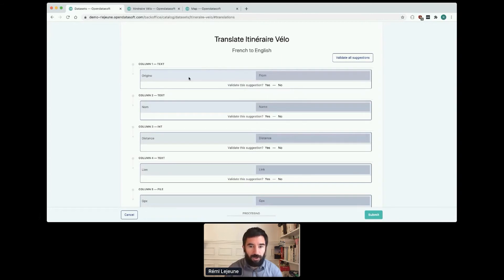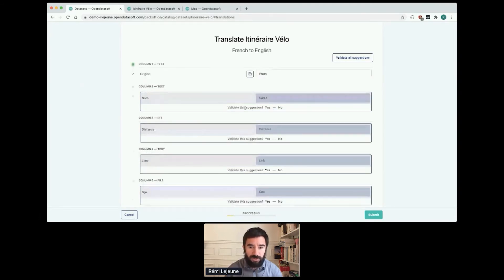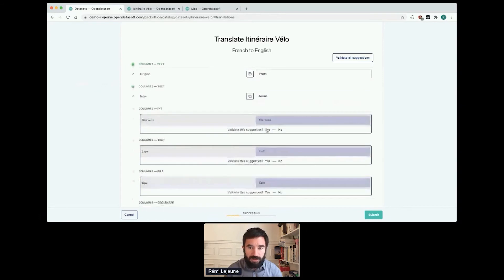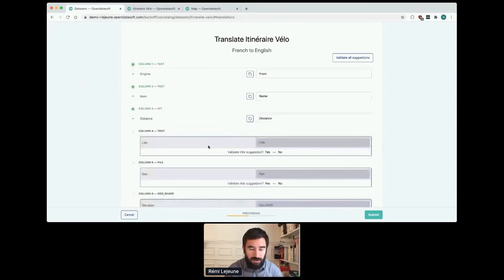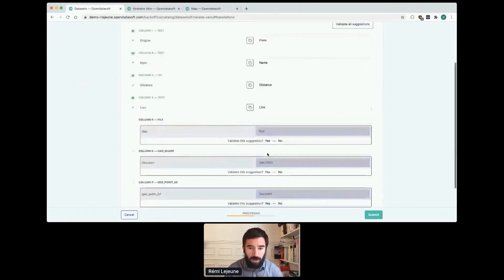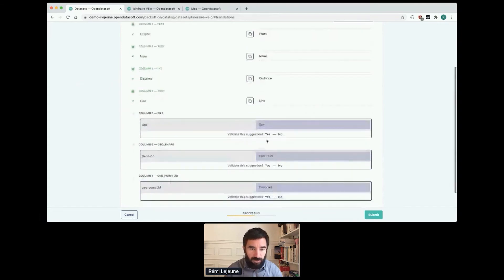So Origin is From Name, Nom is Name, Distance is Distance, Liens is Link. GPX is okay.